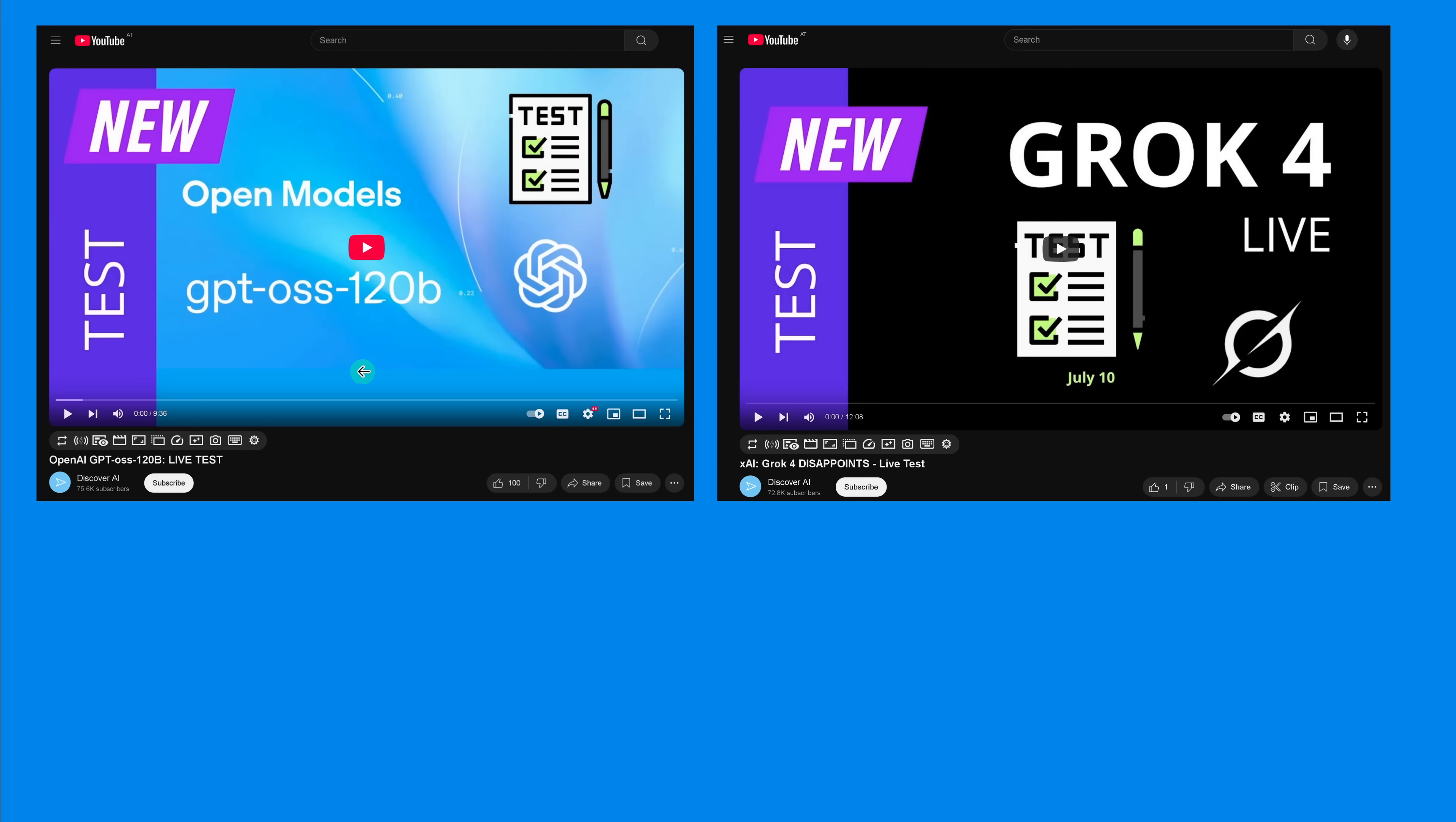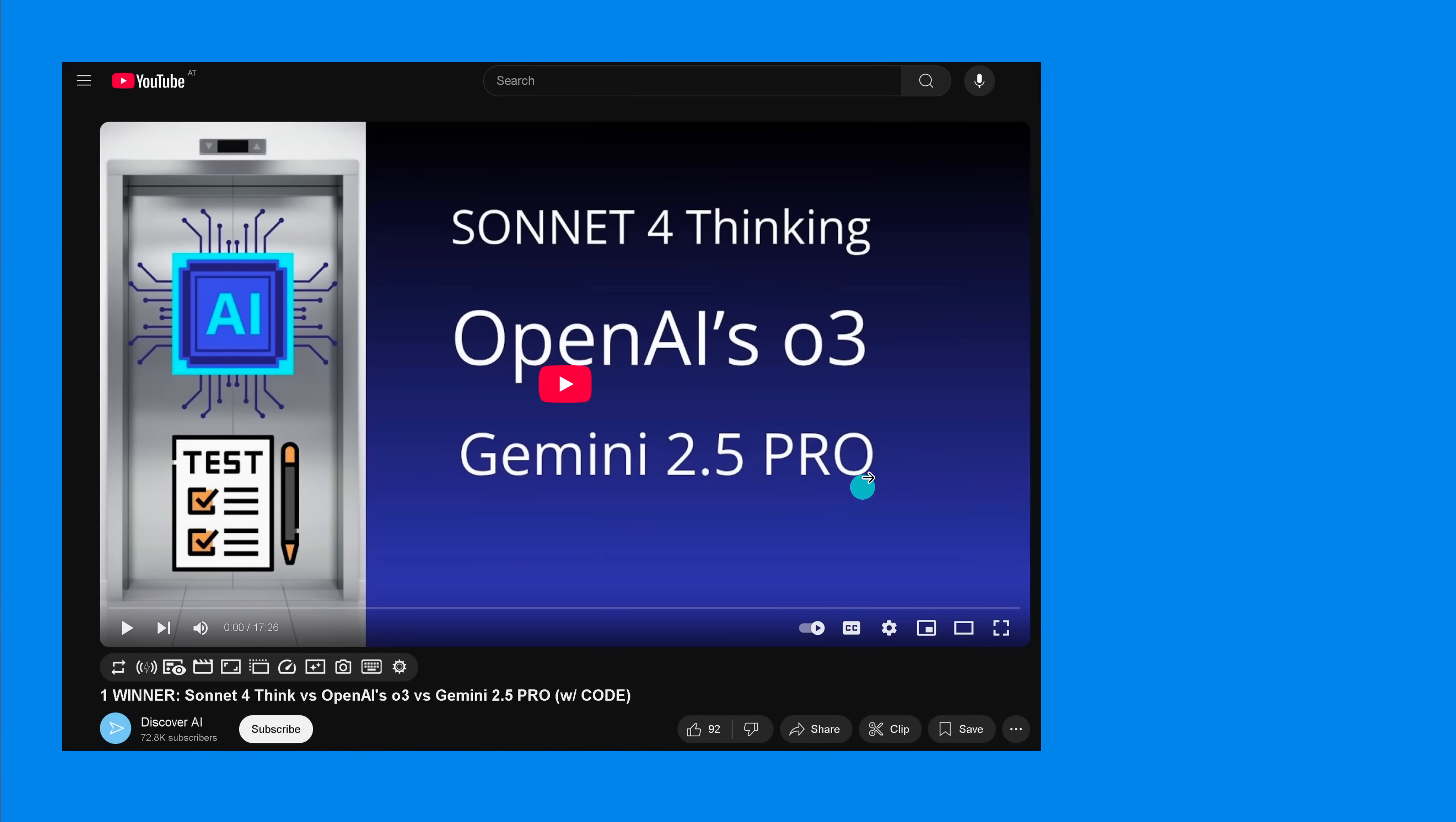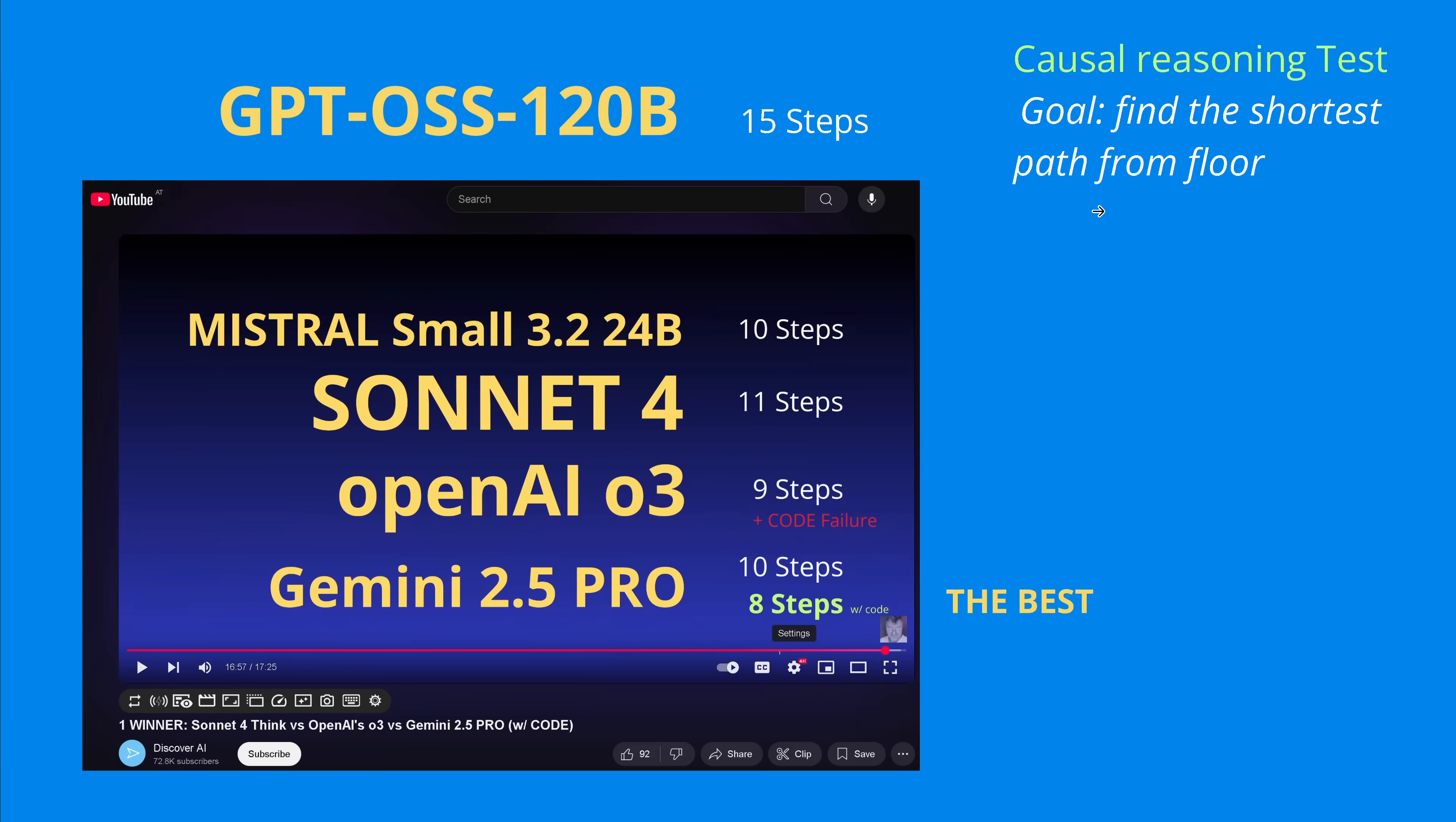I have a logic reasoning test. I just tested here the open source model from GPT, I tested here Grok, I tested Gemini 2.5 Pro, O3, Sonnet 4 Syncing, and the result, the summary is: these are the best models. The best model is Gemini 2.5 Pro with a 10-step solution without coding.